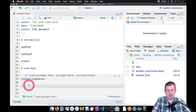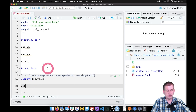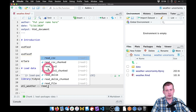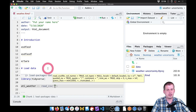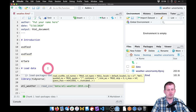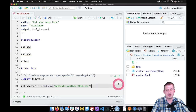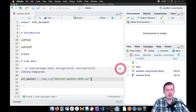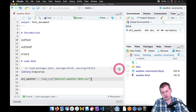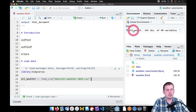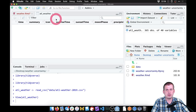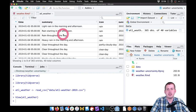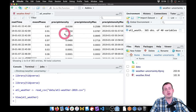Now we need to load this CSV file that's in our data folder into R. We're going to make a new dataset called atl_weather, and this is going to be read_csv(). Then we give it a path to the dataset, which is in 'data/'. If I just hit Tab, it should autocomplete. Now if I click play or press Ctrl+Shift+Enter, it will show that we have the Atlanta weather dataset.